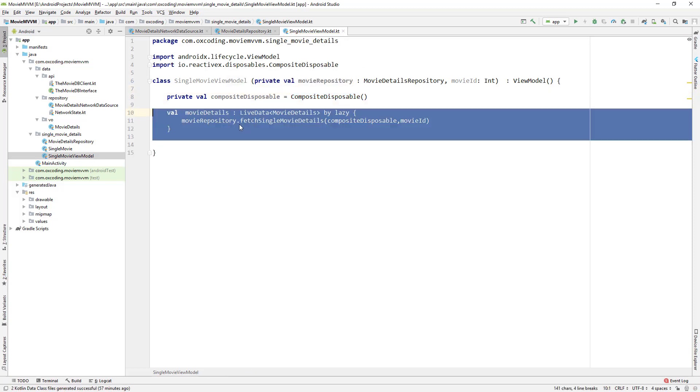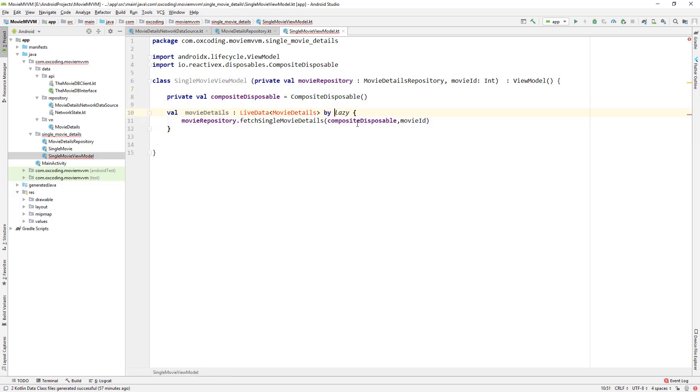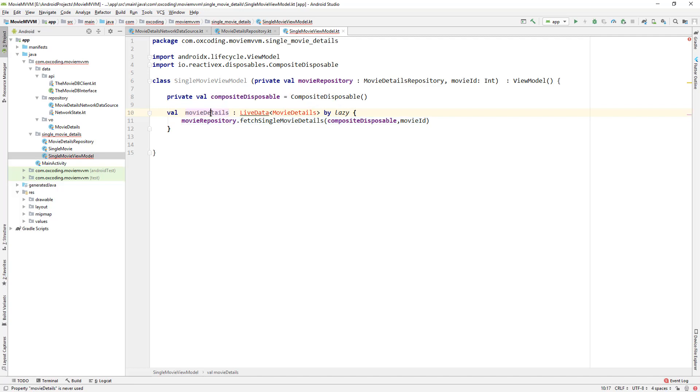Now we fetch single movie details by lazy, so we'll get the movie details when we need it, not when this ViewModel class is initialized.